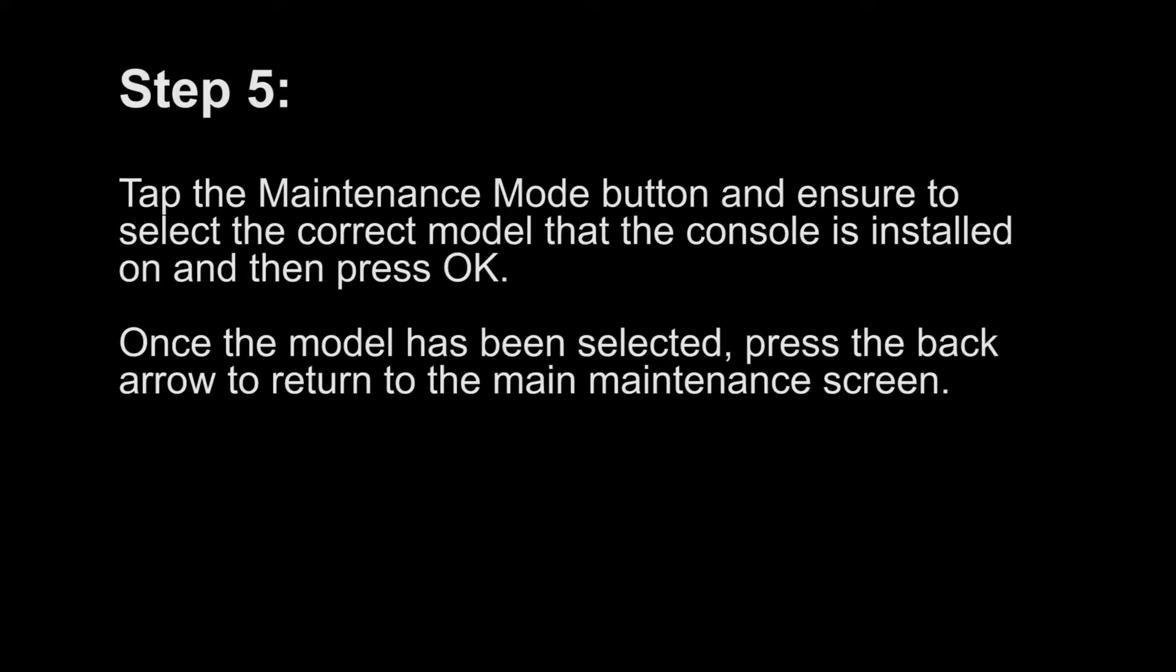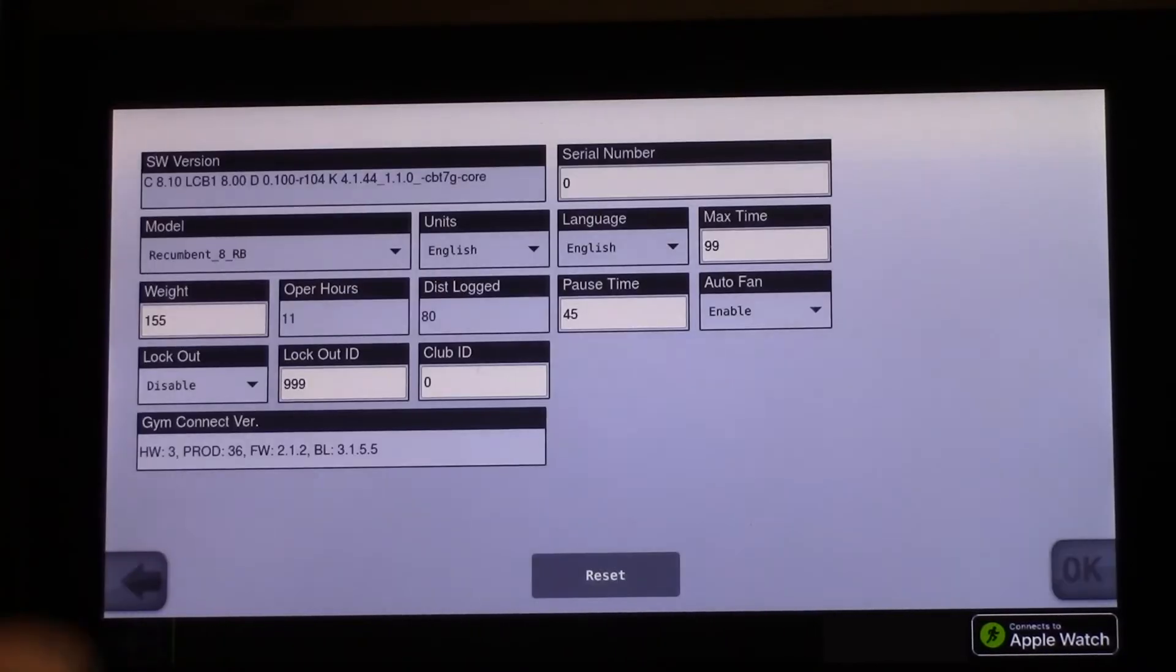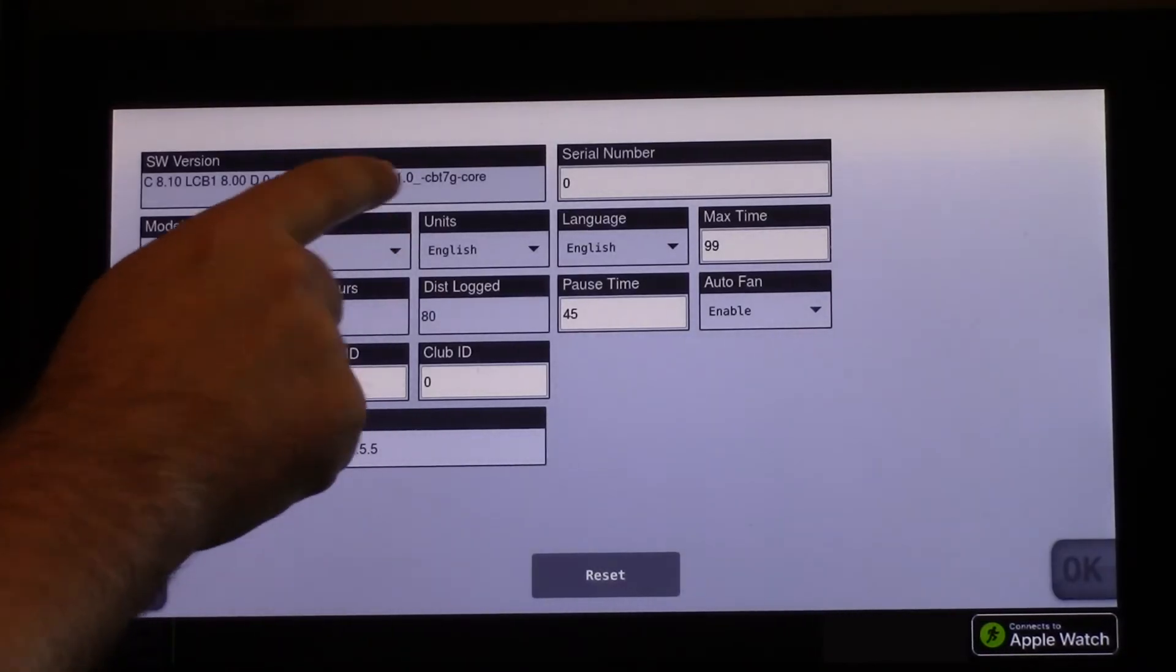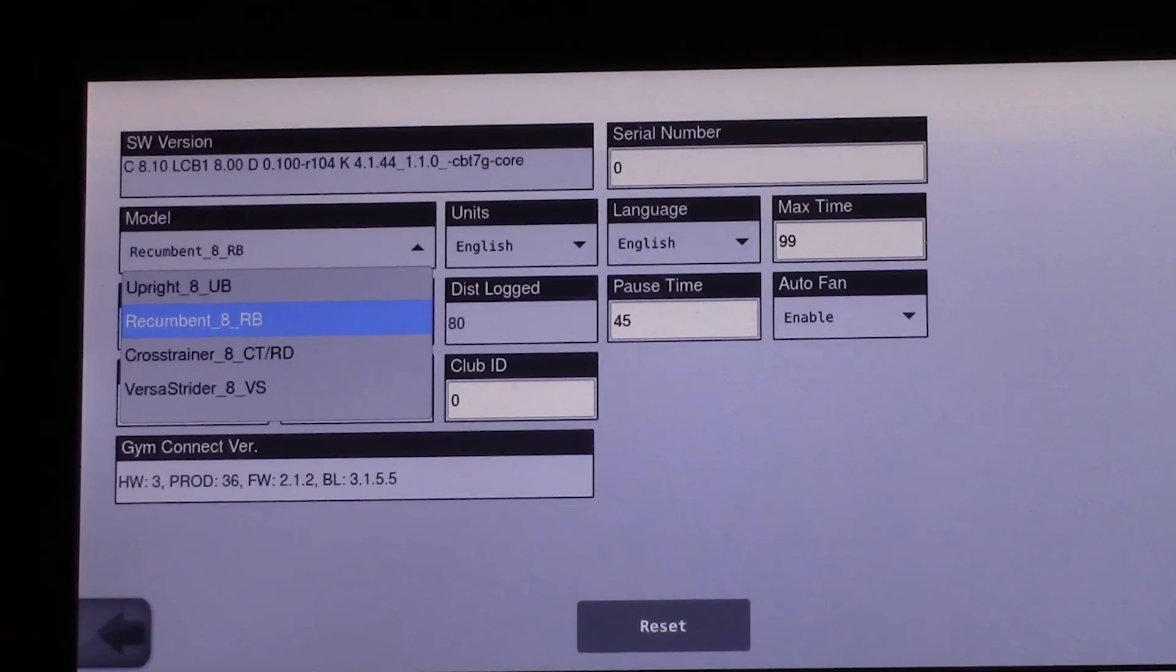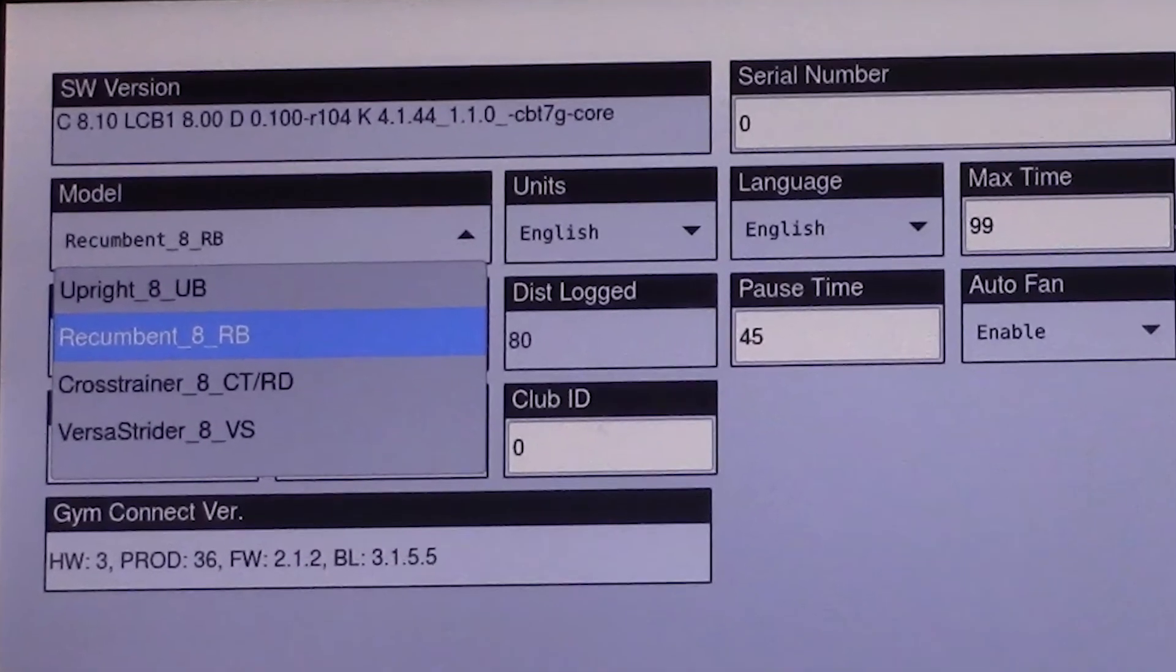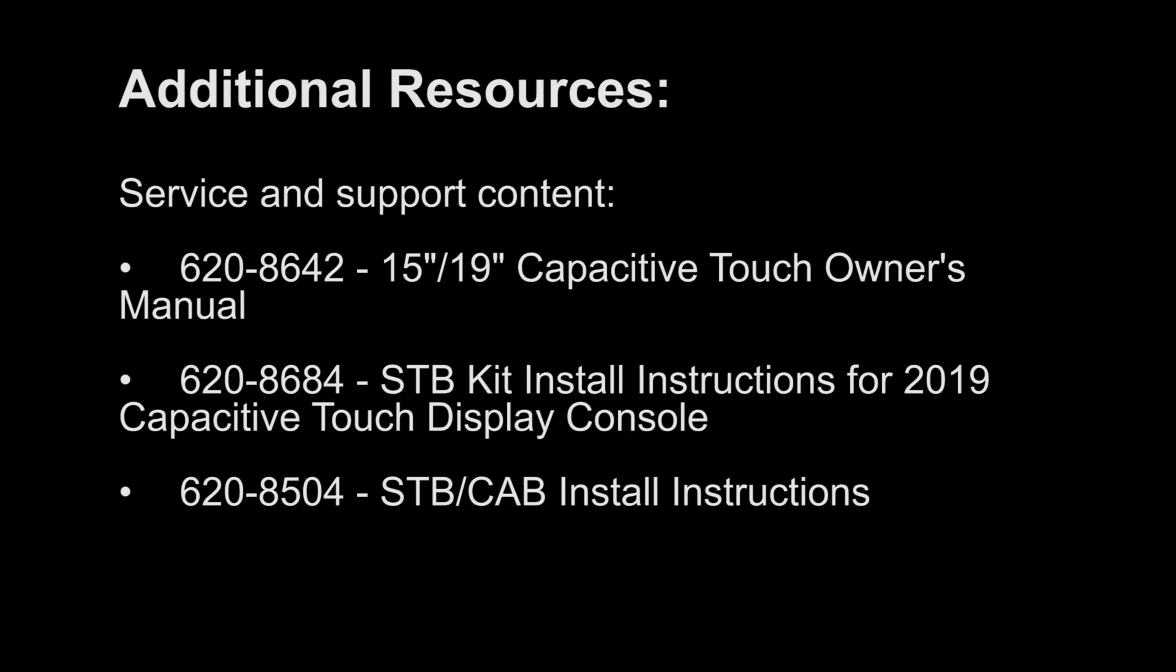Step 5. Tap the maintenance mode button and ensure to select the correct model that the console is installed on, and then press OK. Once the model has been selected, press the back arrow to return to the main maintenance screen. Tap the next button for additional resources.